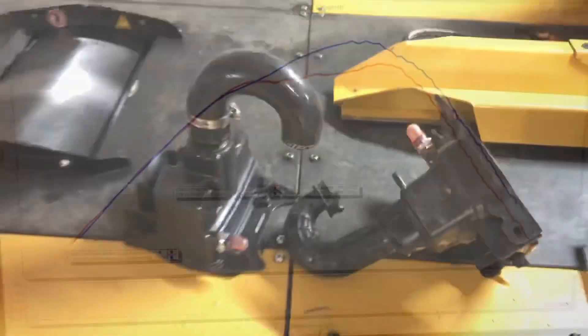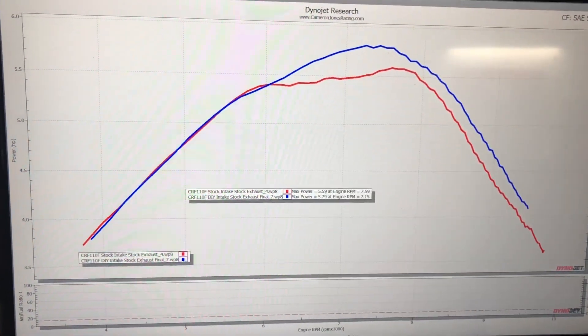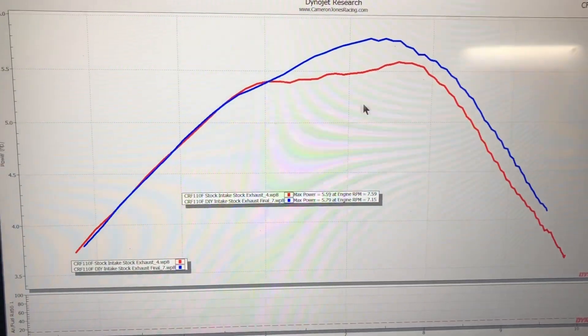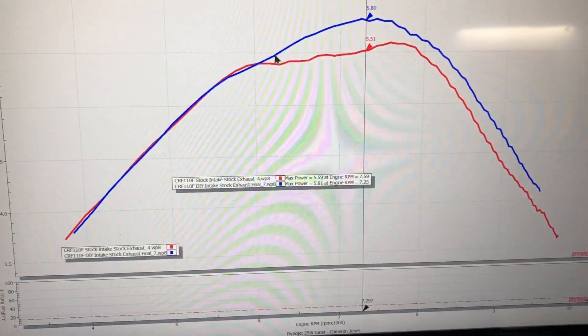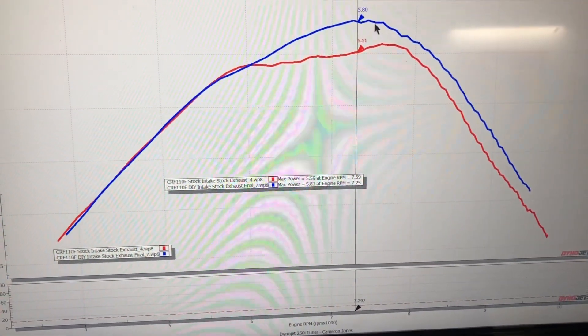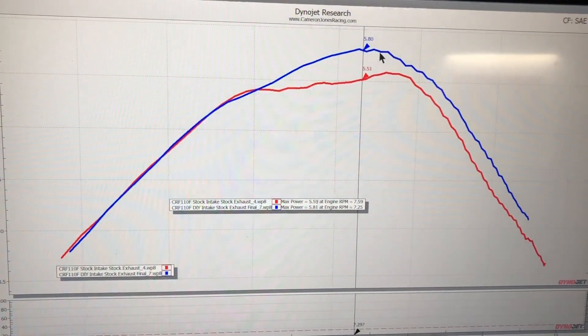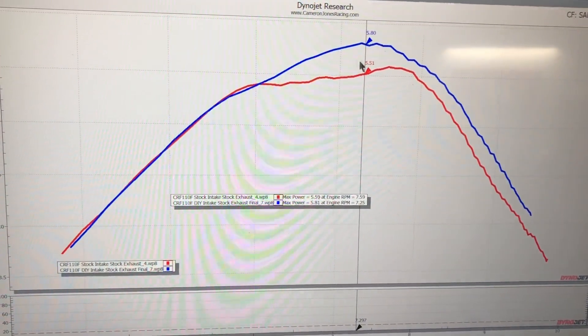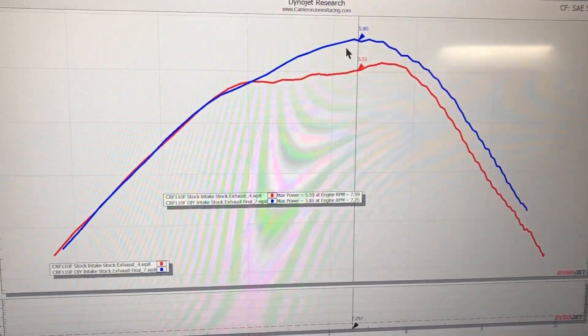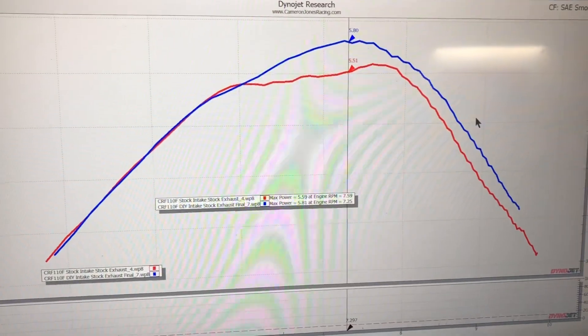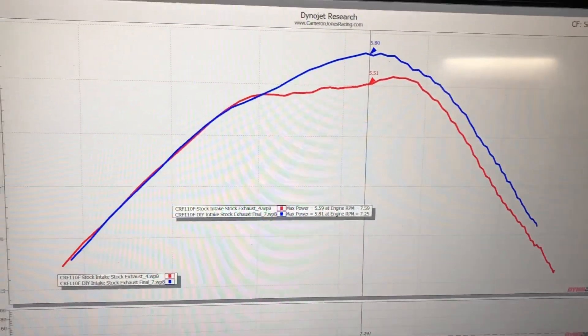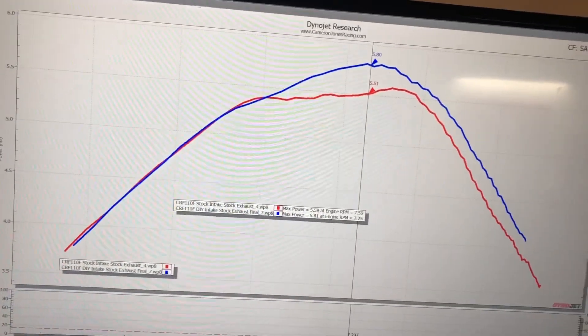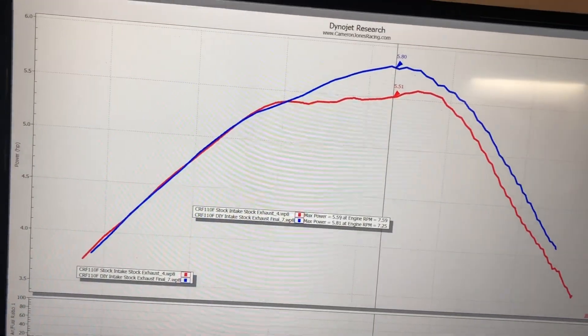Moving over to the dyno, bear with me because this is going to be information overload. Red is bone stock, blue is just that intake tube with the backfire screen removed. We're picking up three-tenths in the mid-range, which comes out to about 5-6%, and it carries a couple tenths on out to redline.